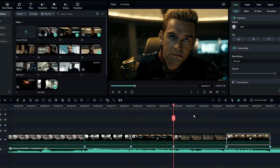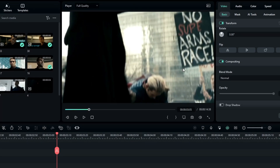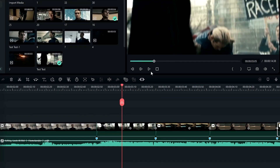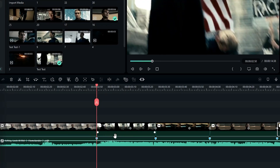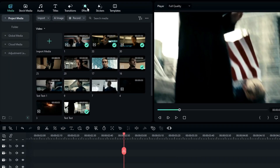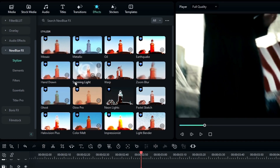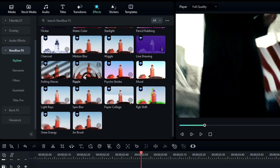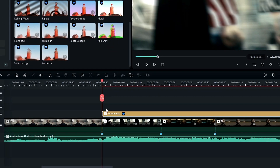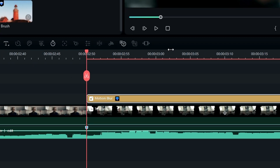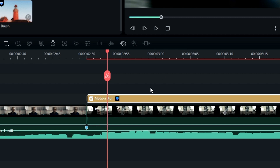Now we need to add a shake effect, but first I like to add motion blur. Go to NewBlueFX, select Stylize, then select Motion Blur and add it to the beginning of the clip. Then go three frames forward and split the layer like this.